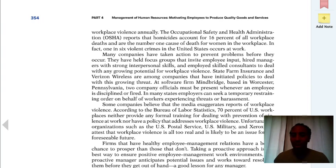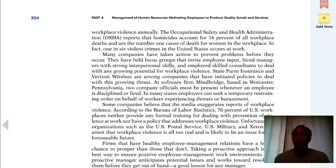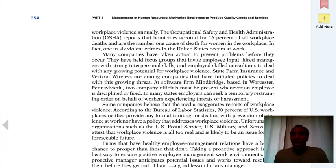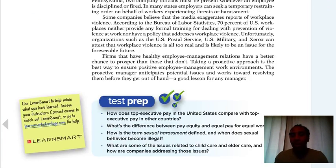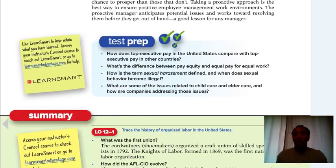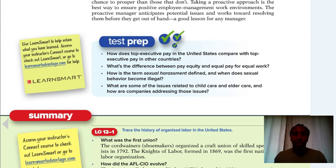OSHA — the Occupational Safety and Health Administration — checks things out and keeps safety at the forefront, which is definitely a good thing. Review the test prep for this chapter. Be sure to review it and be clear on it. If you have any questions, let me know.